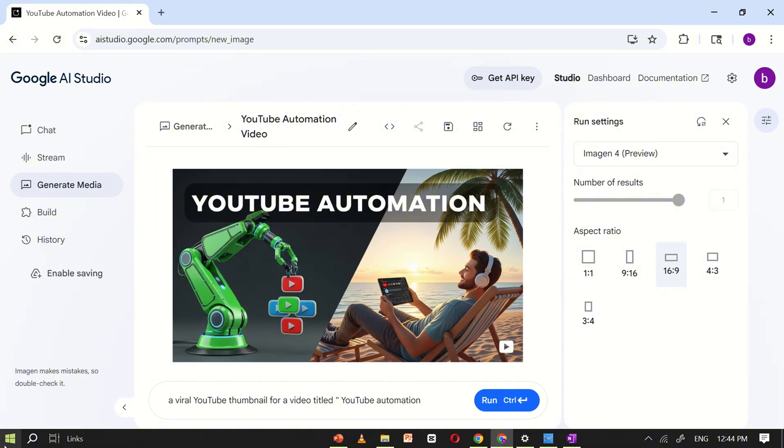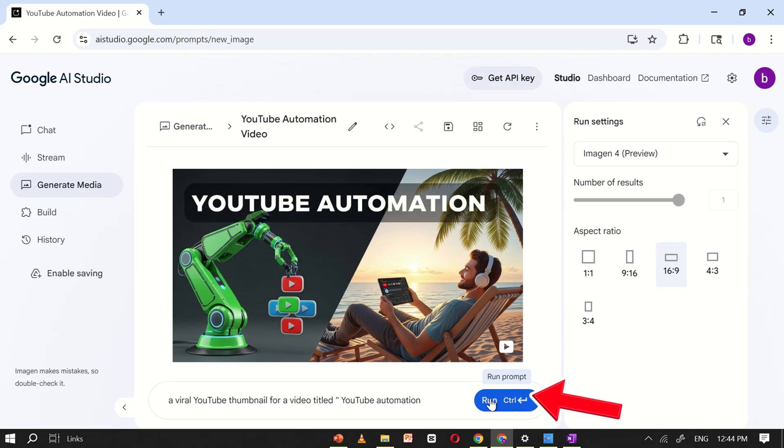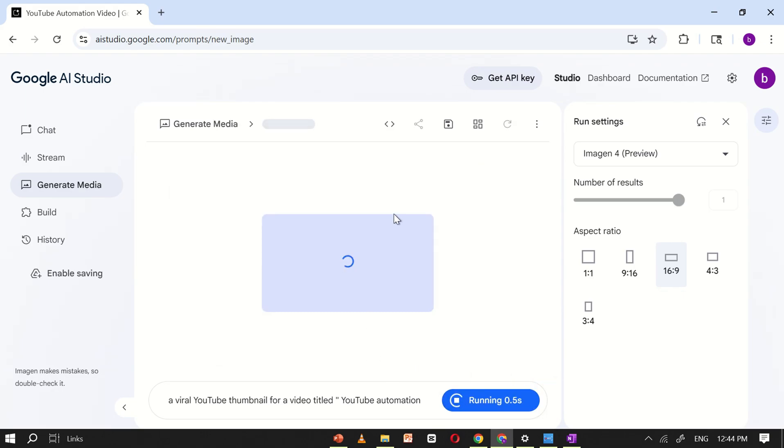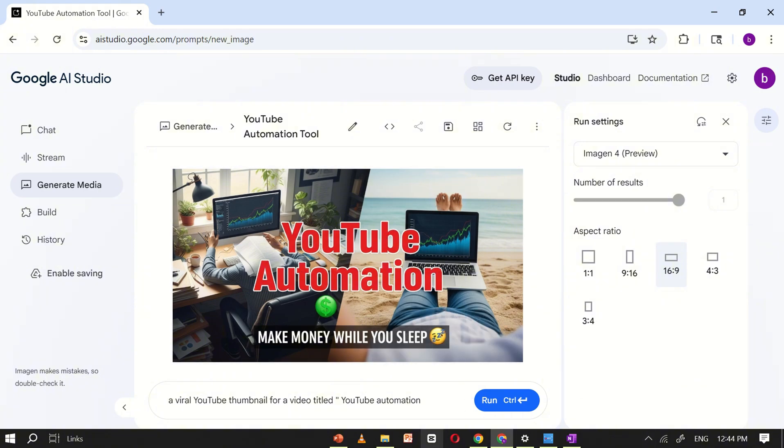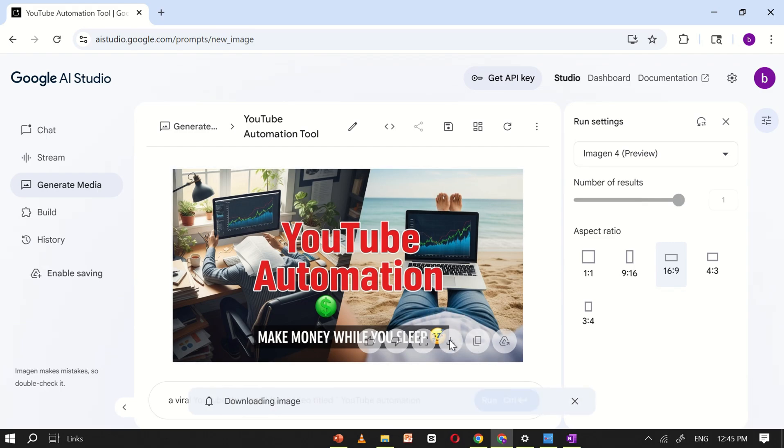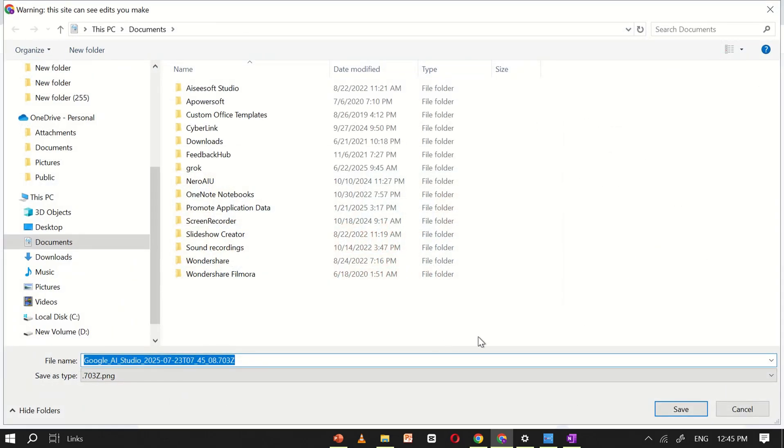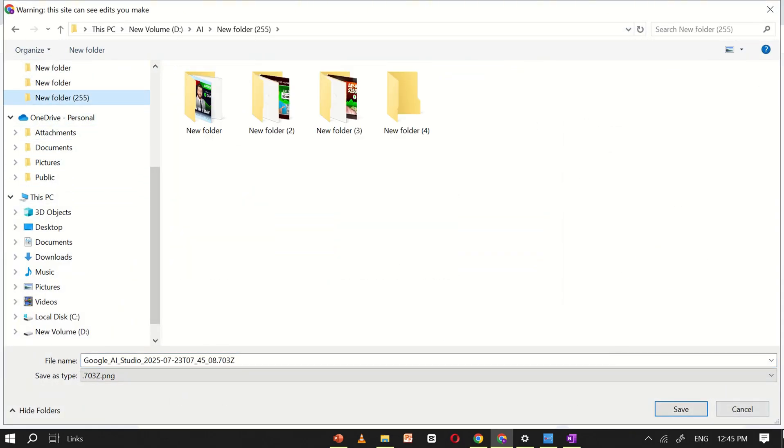If you're not satisfied with the result, simply click the Run button again and it will create a new thumbnail instantly. This time, the generated thumbnail looks more attractive and visually appealing than the previous one. Once you're happy with the design, just click the Download icon to save the image to your device.